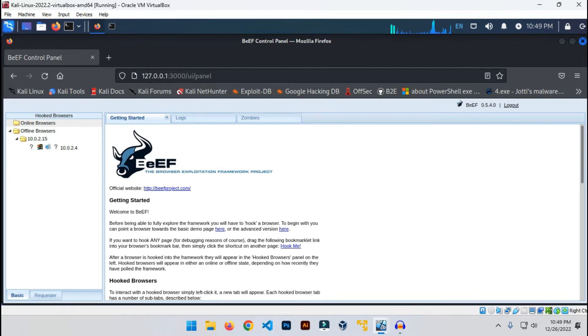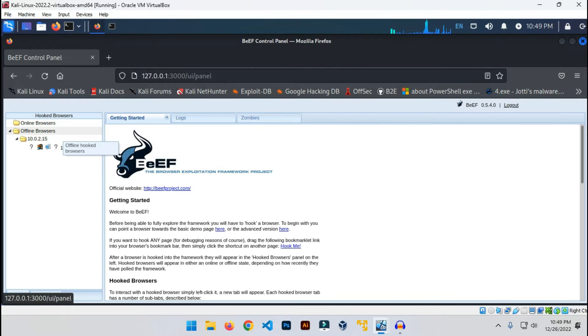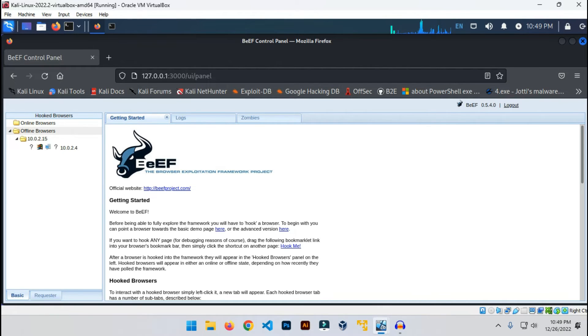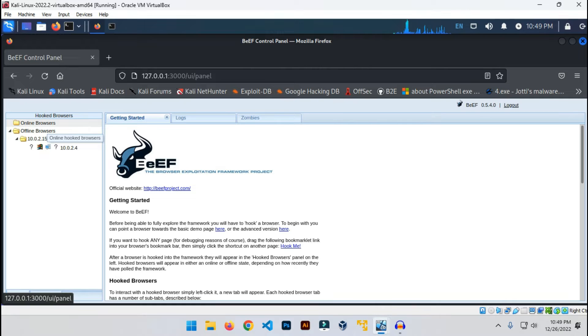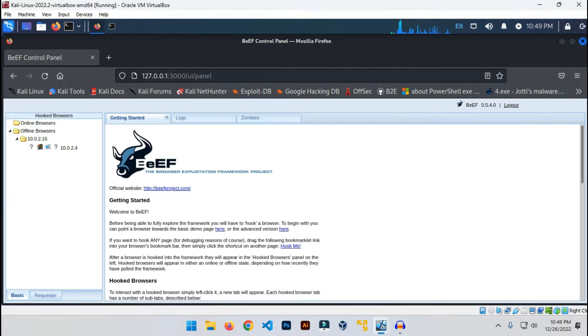This is the interface of BeEF. On this side you can see online browsers, the browsers you have hooked, and offline browsers, which were previously hooked by the attacker. Here you can see online browsers. There's no browser online right now. Now we have to hook BeEF to the victim's browser. How does the hacker do that? Let me show you.